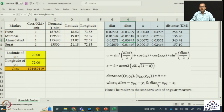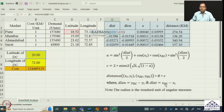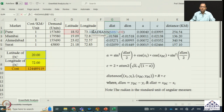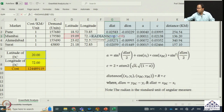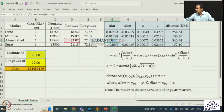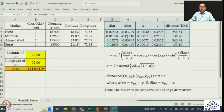Next, we calculate d_lat, which is the deviation in latitude: x_dc minus the latitude of market i. In Excel, D7 is the latitude of DC and D2 is the latitude of the first market (Pune), with RADIANS applied. The same calculation is done for Mumbai, Ahmedabad, and Surat. So we now have d_long and d_lat values for all four markets.